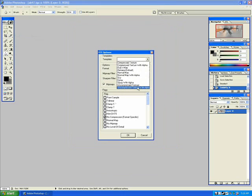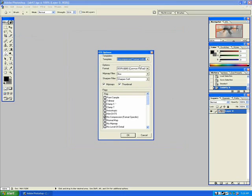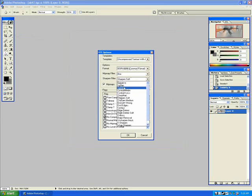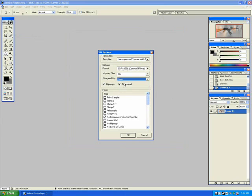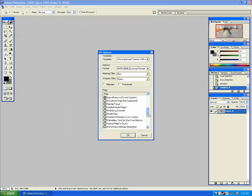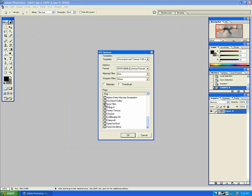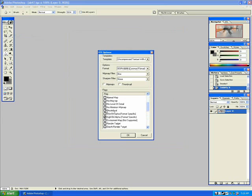Select the template uncompressed texture with alpha. I'm going to turn off the filter, deselect the map and thumbnail, check anisotropic, nice filter, and also check no mipmap and no level of detail. Click OK.